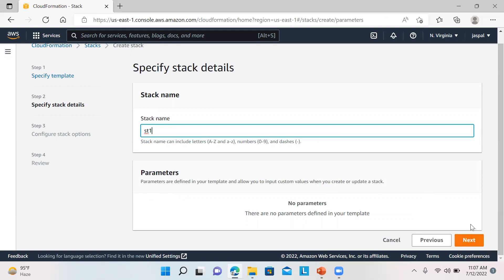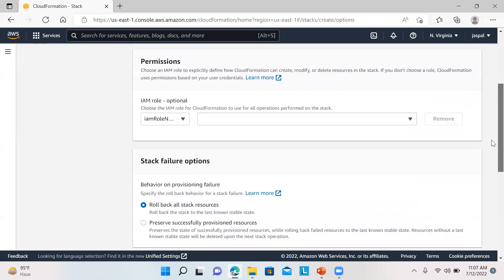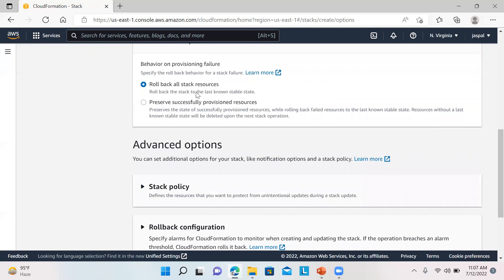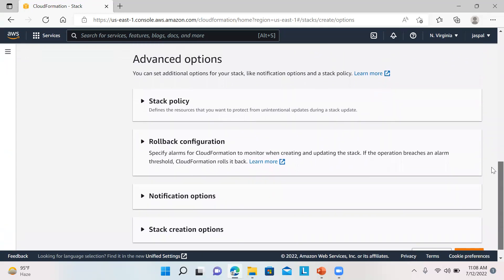Here you can define parameters and tags. For permissions — I'm using the IAM root user — you can define a role to control whether users can modify, update, or delete your CloudFormation template. By default, if you don't choose a role, CloudFormation uses the user's credentials automatically. For stack failure options, you can use 'rollback all stack resources': if you're creating a security group, VPC, elastic IP and something fails while creating the EC2 instance, it will roll back and delete all previously created resources, including the whole stack.